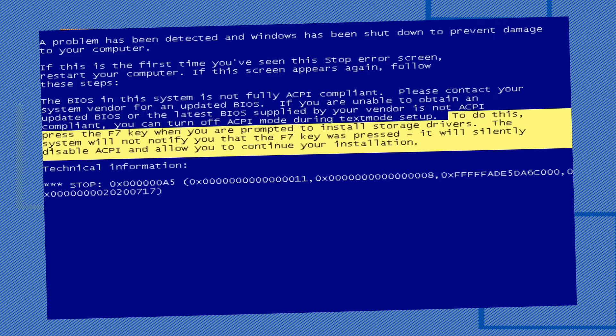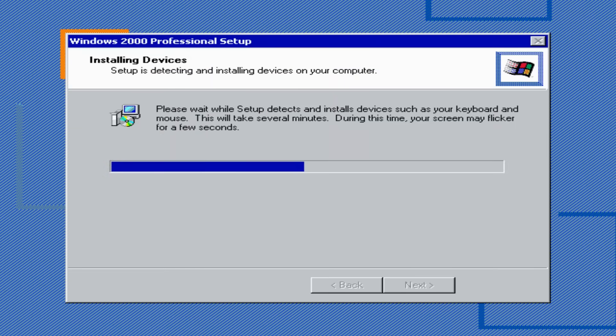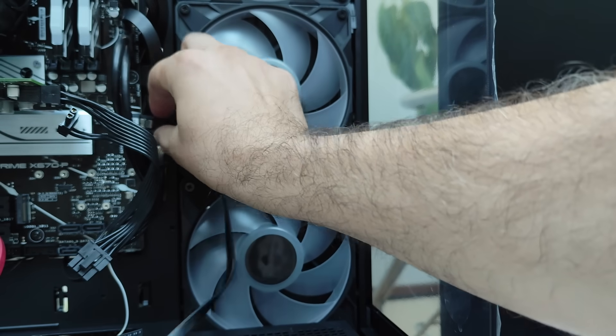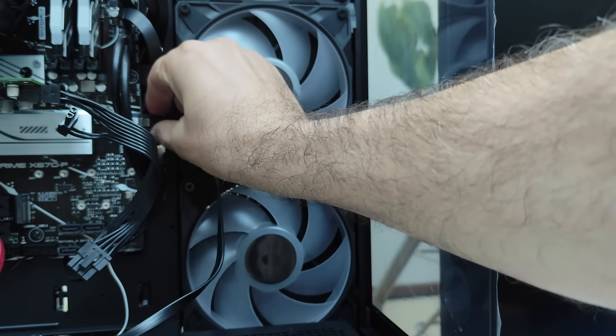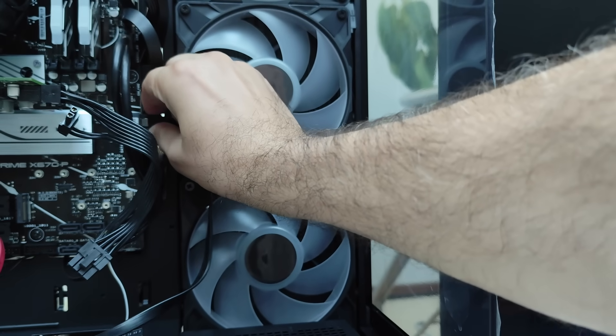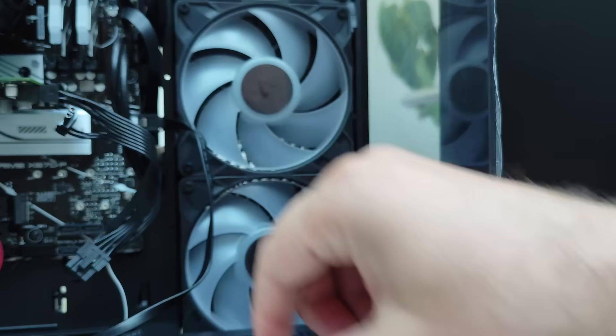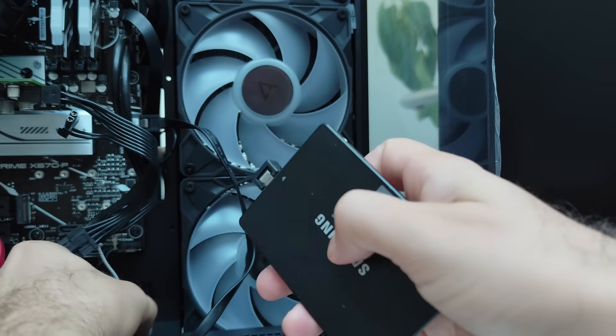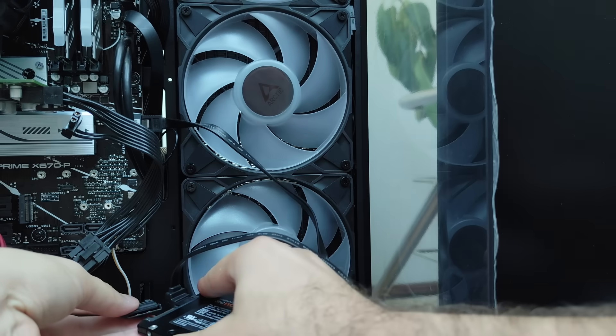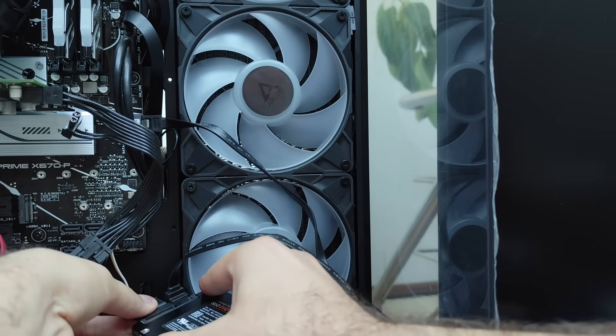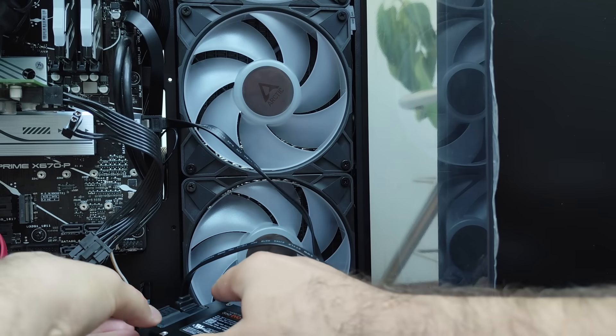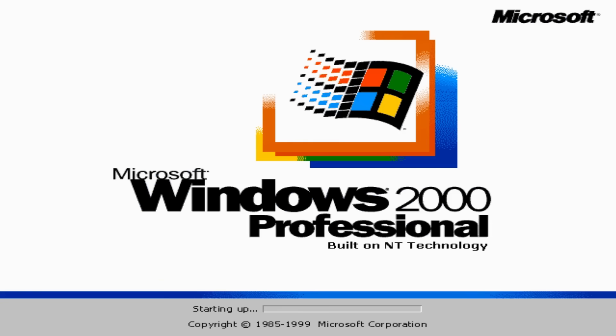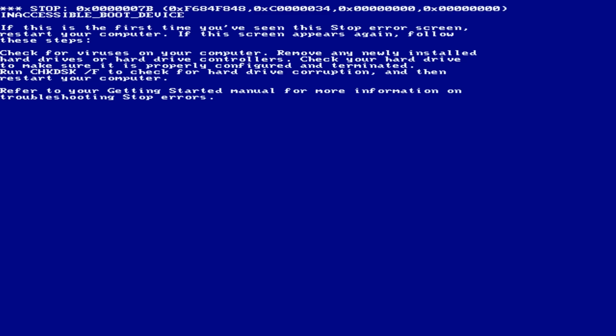So, my next step was to try running Windows 2000 from a SATA drive using a standard PC mode. This bypasses ACPI entirely and treats the system like a basic old-school 80s style PC with one CPU and standard hardware. Did it work? Well, not quite.